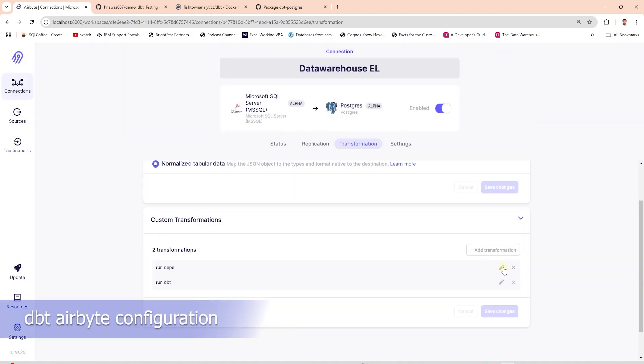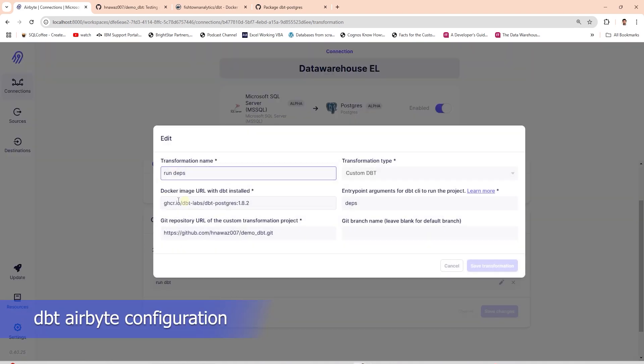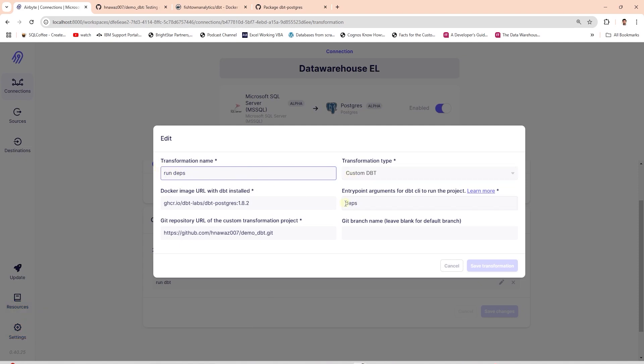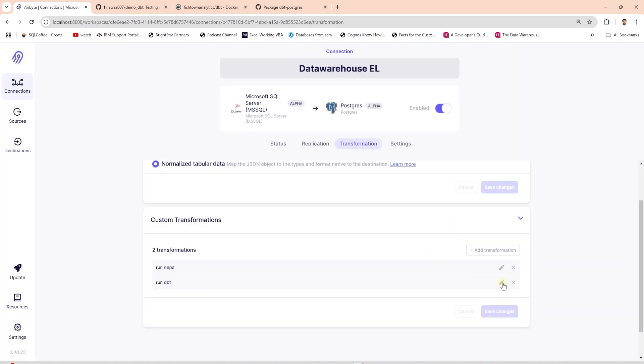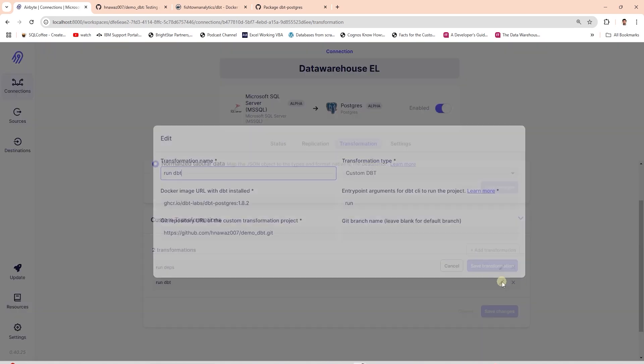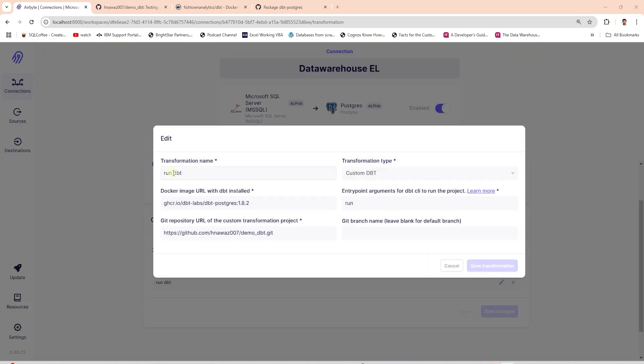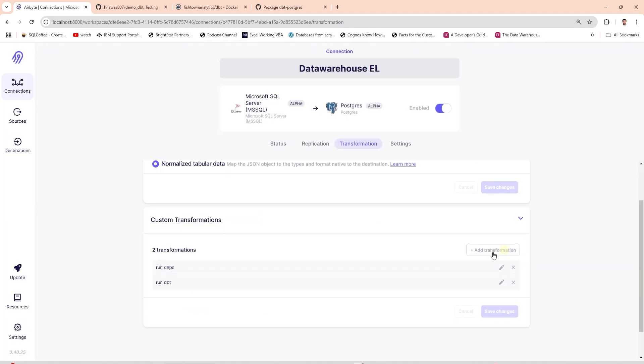If the project contains dbt packages then we will need two transformation steps. Step 1 to run the depths command to download the packages. Step 2 to actually run the dbt run command. With this our airbyte and dbt integration is complete.